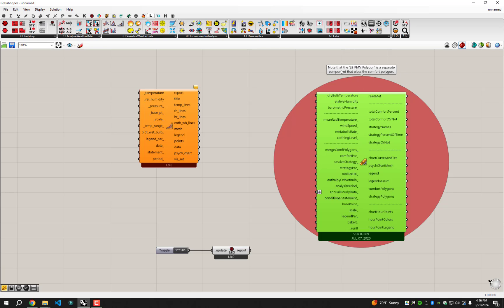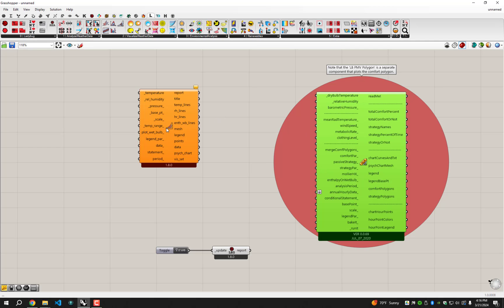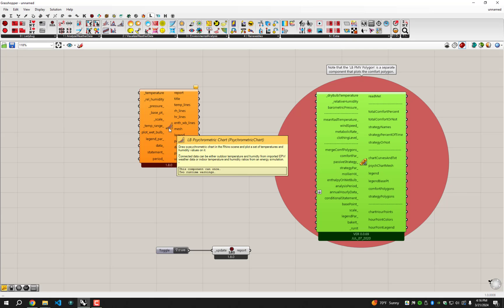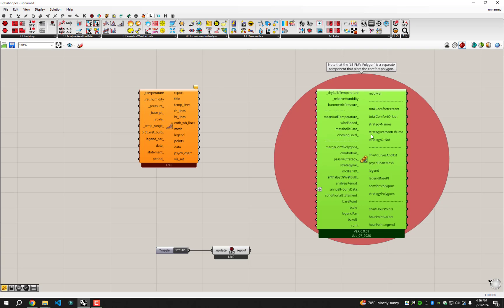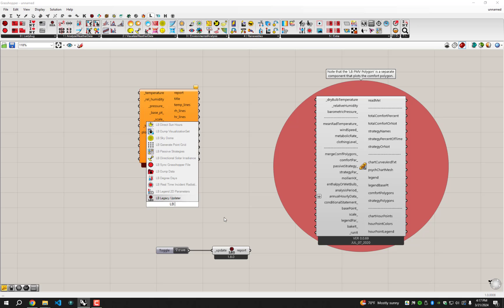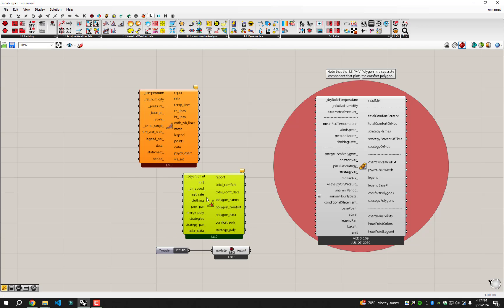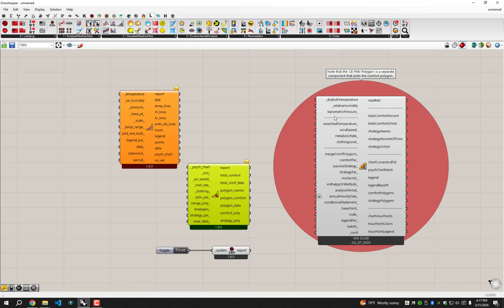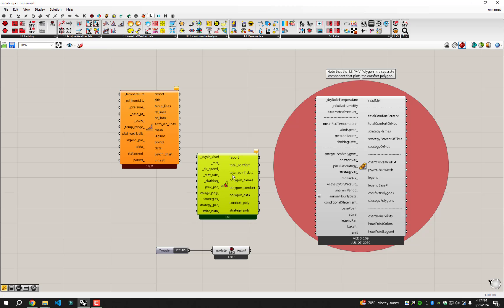In this message, it says note that the LBPMV polygon is a separate component that plots the comfort polygon. What this message is trying to tell you is that in legacy, this is all one huge monster component. And in Ladybug Tools, we've now separated this into kind of two components. This one is just called LB psychometric chart. So this is just plotting a basic psychometric chart for you. You can see it has dry bulb temperature, relative humidity, and pressure inputs, just like the legacy one. If I double click the canvas, I can bring up an LBPMV comfort polygon. You can see that some of these other inputs, like mean radiant temperature, wind speed, these things that affect basically the plotting of a comfort polygon on the psychometric chart, this has been pulled out into a separate component now.